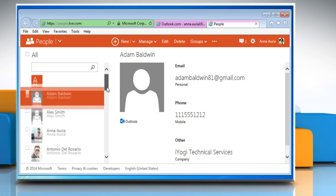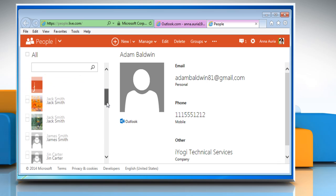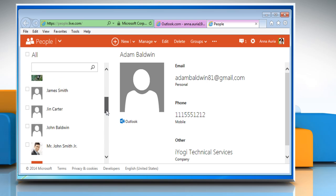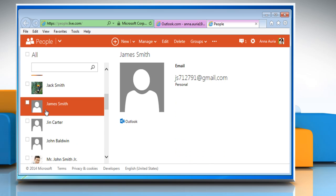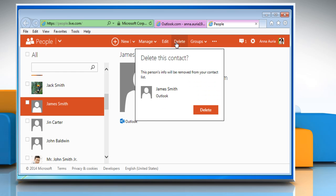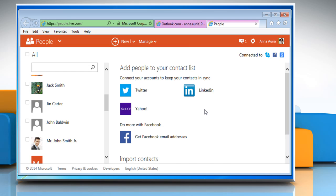To delete a contact from the contacts list, on the People page, click on a contact and then click on Delete. To confirm, click the Delete button.